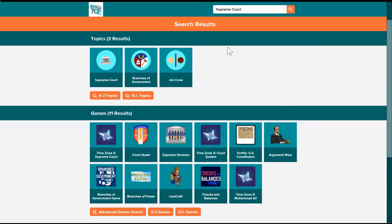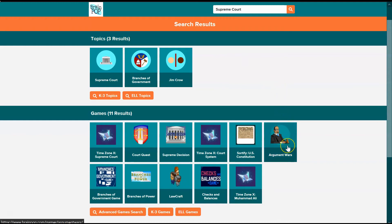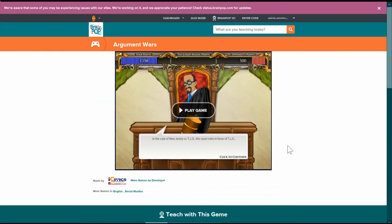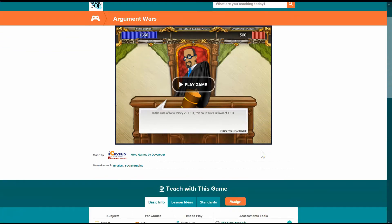I don't have to go all the way back to my dashboard to put those into an assignment though. I can go straight from these topics themselves. So let's say I've gone to Argument Wars and I've checked it out. I'm right here at Argument Wars, which is a really cool game, by the way.